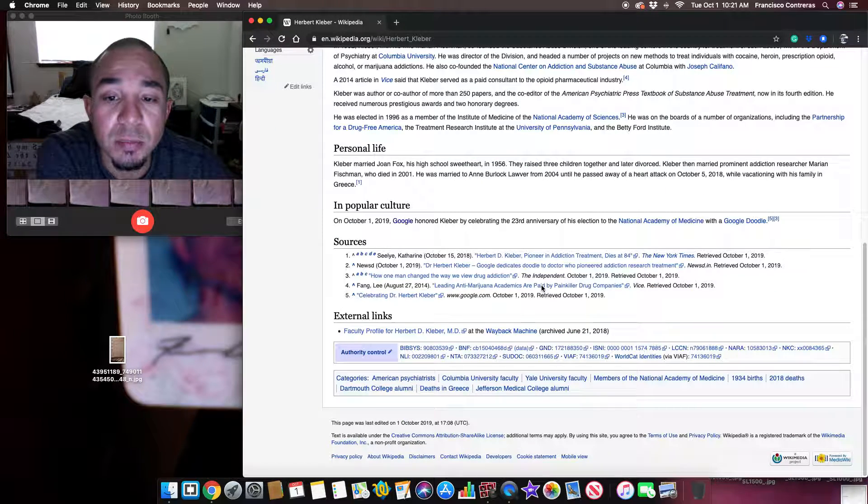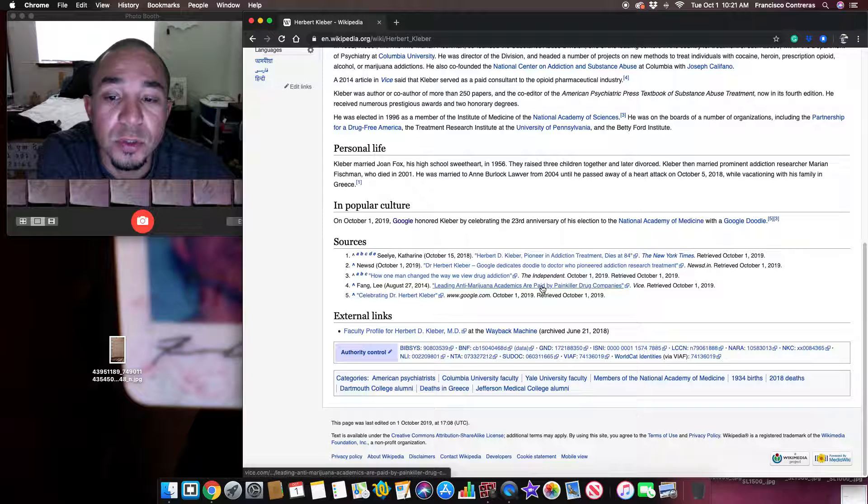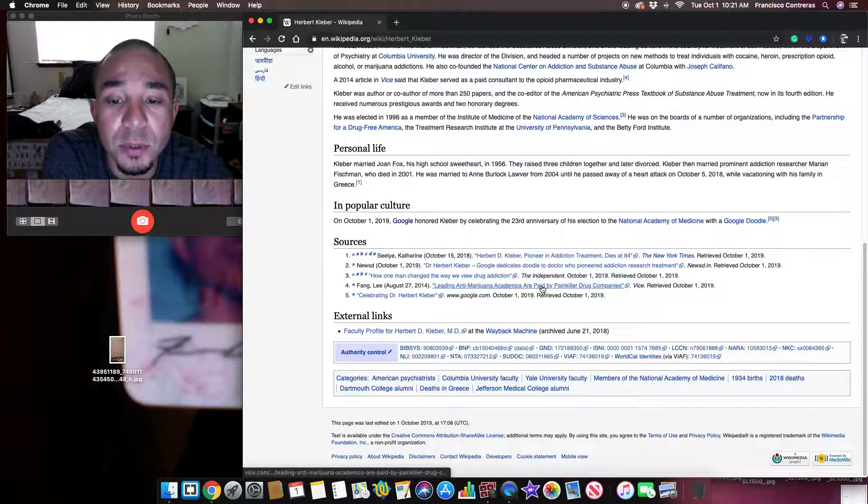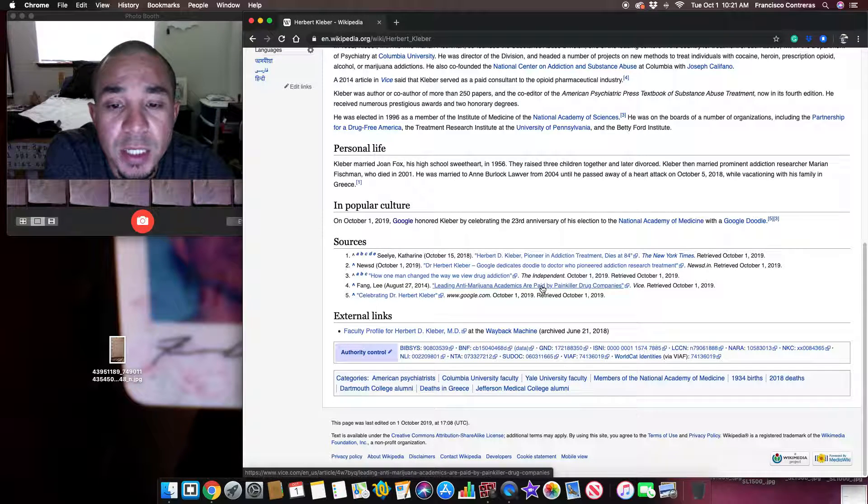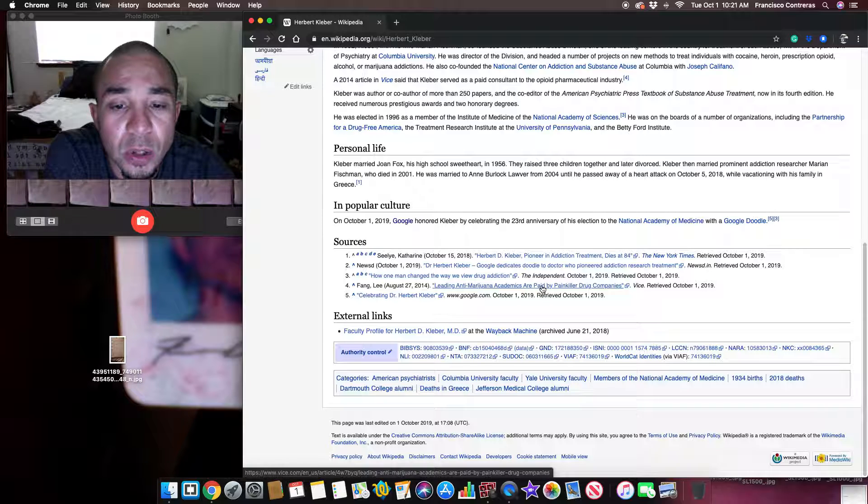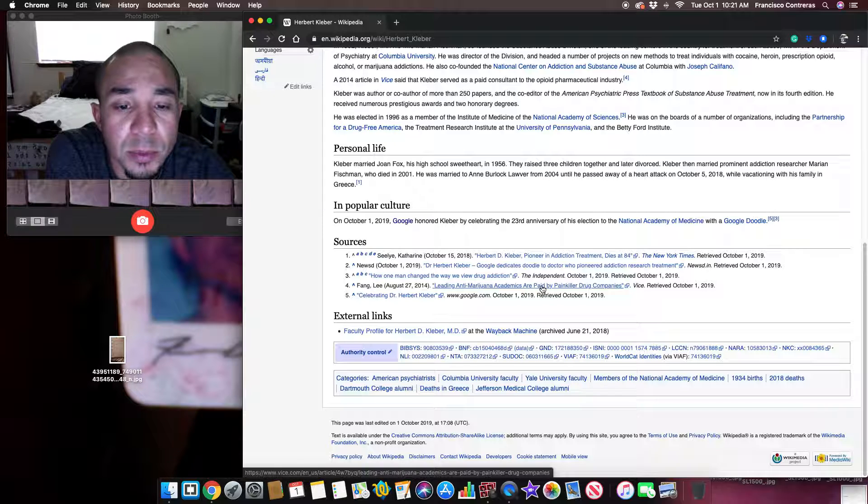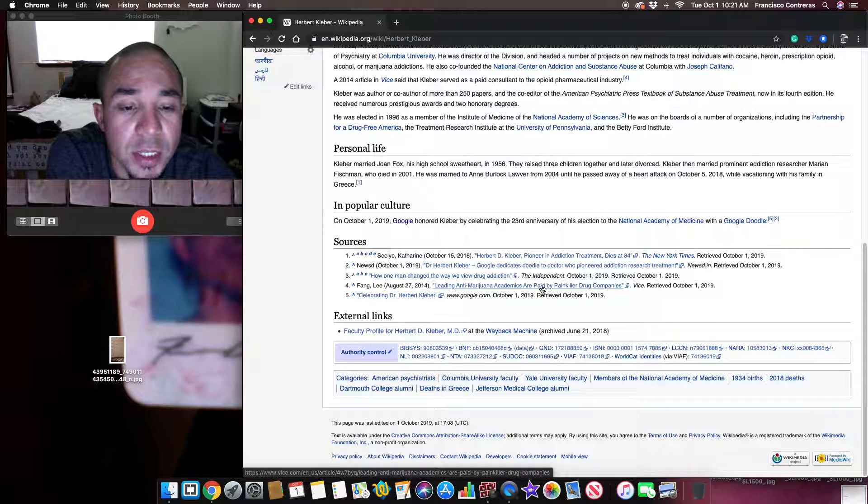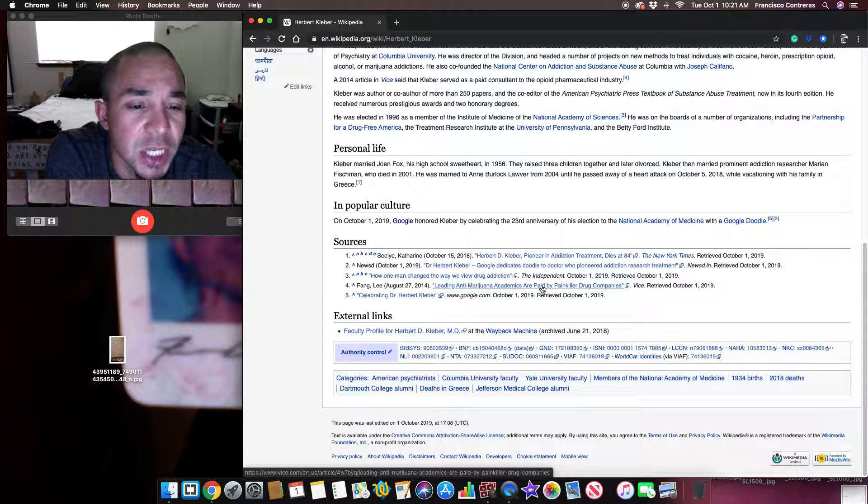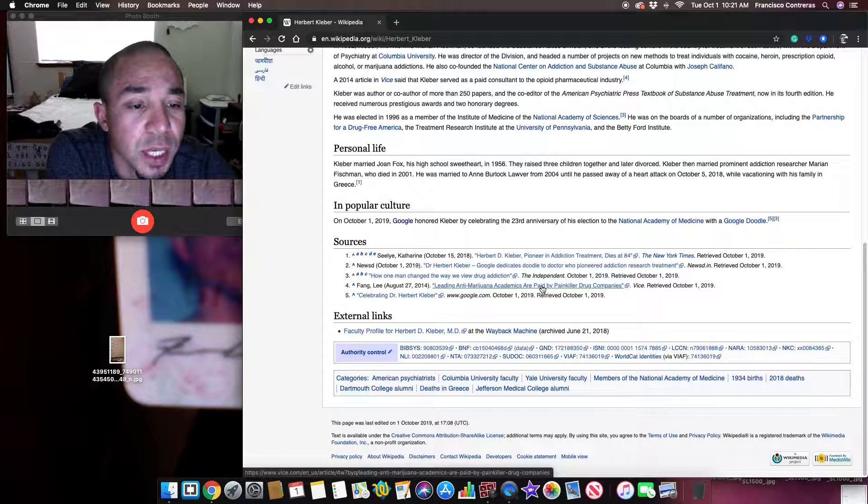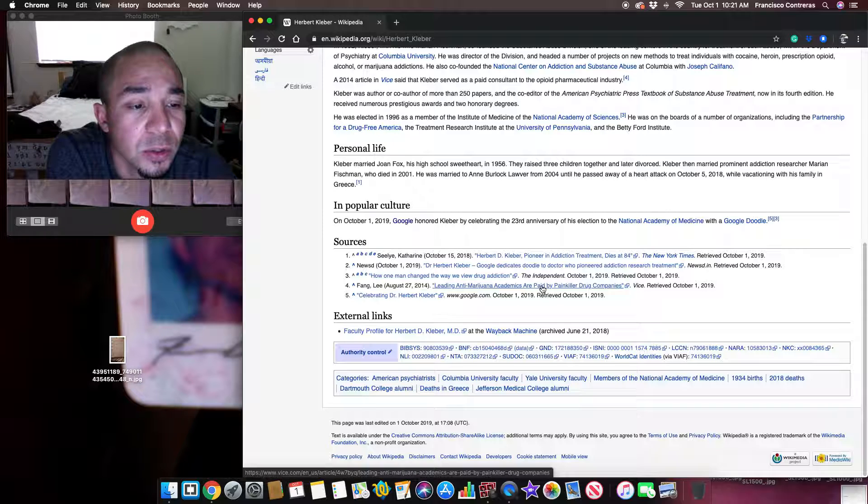In popular culture. On October 1st, 2019, Google honored Kleber by celebrating the 23rd anniversary of his election to the National Academy of Medicine with a Google Doodle.